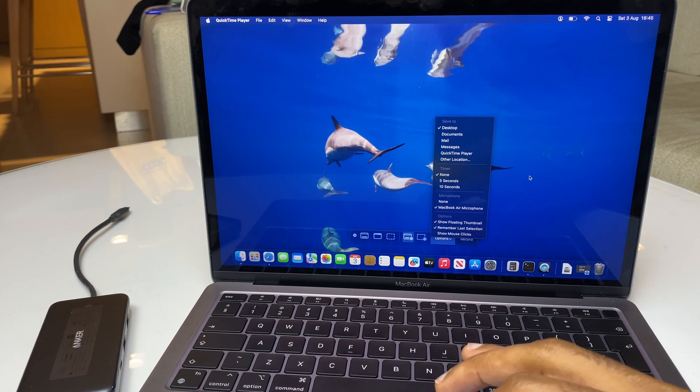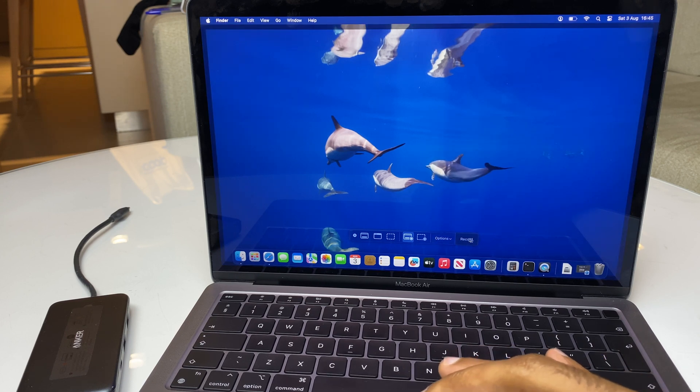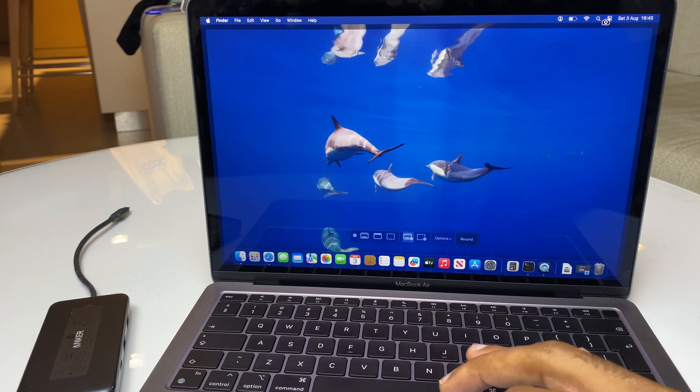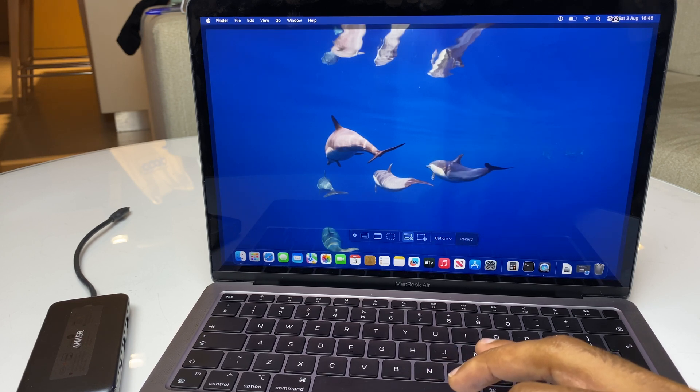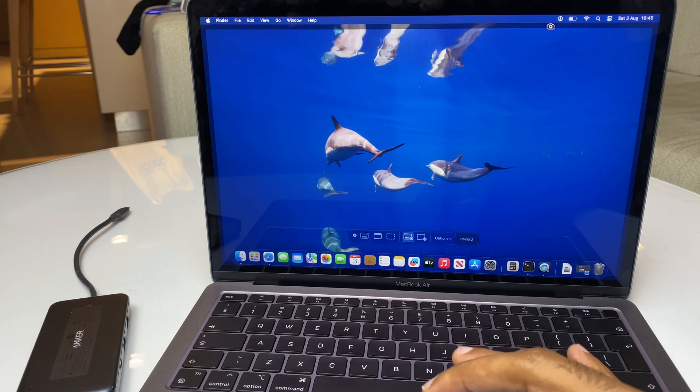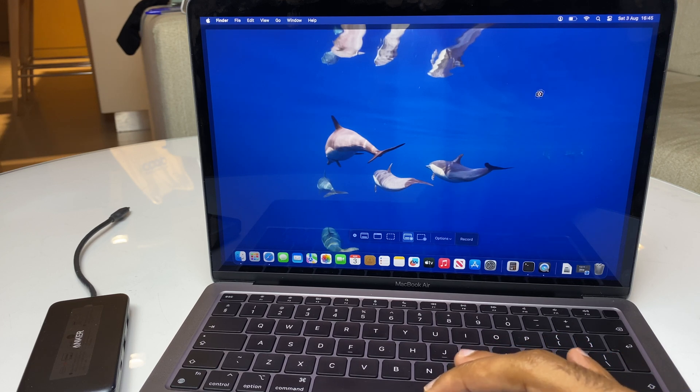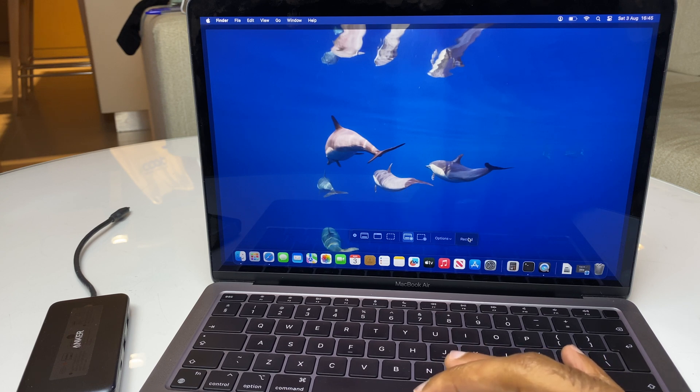Right, so we are now ready to record. I will click this button here. Look out for the microphone button appearing on the upper right here, and we'll have a round button which we'll use to stop the recording. So I'll press Record.